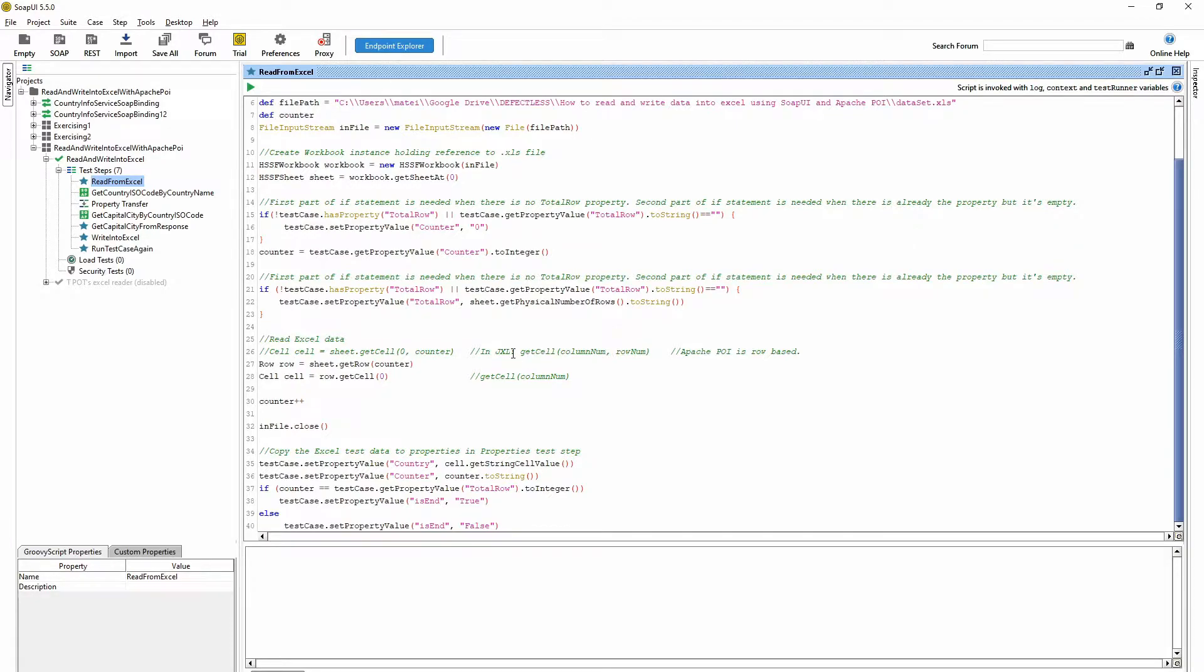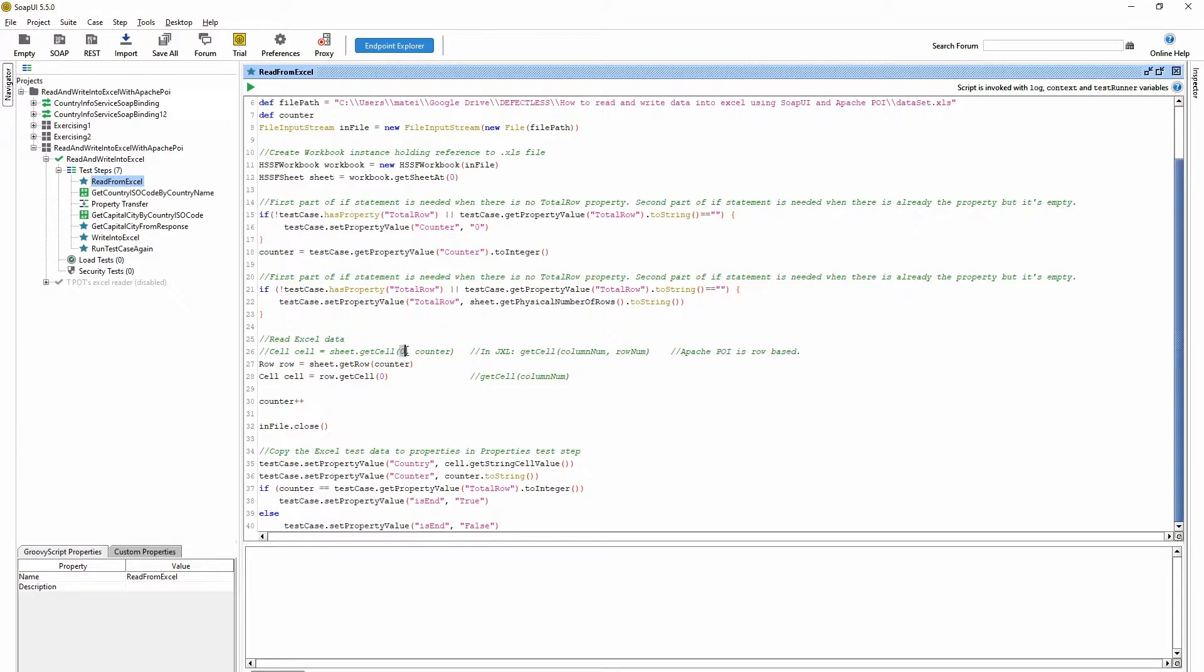But in JXL you don't have to work like this because there you can just give the column number and row number, so you can do this in one row. But in Apache POI you should use two rows.